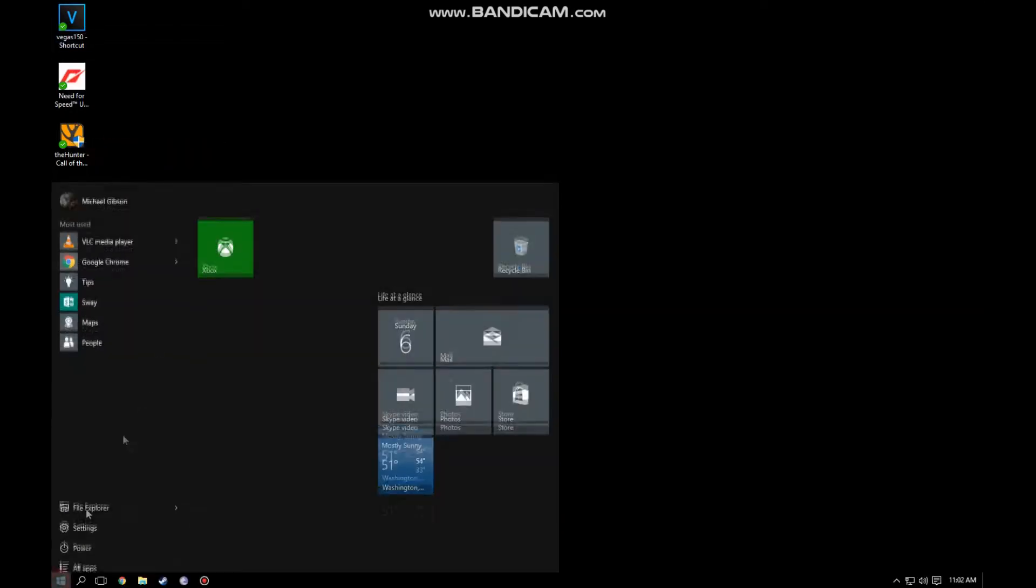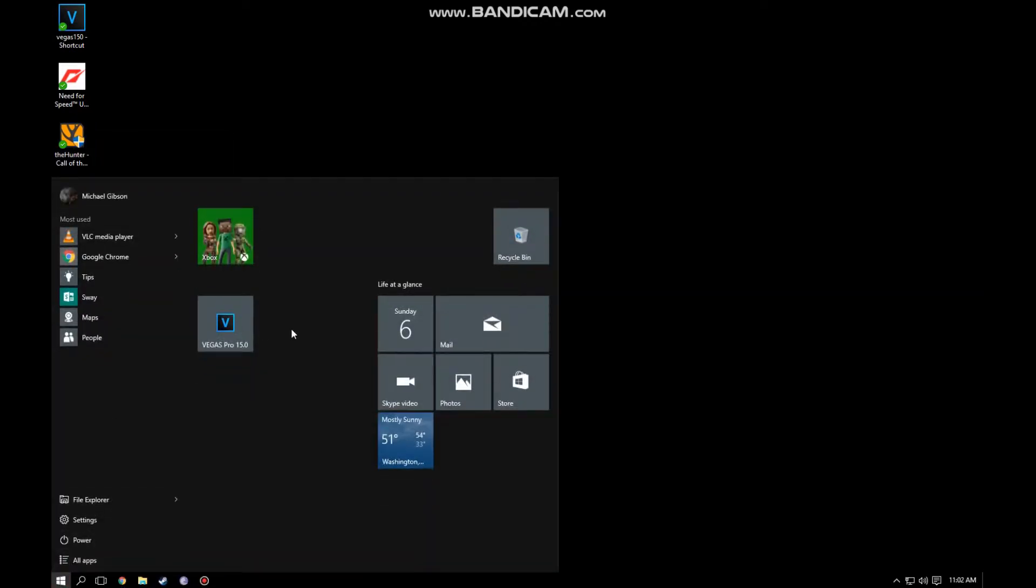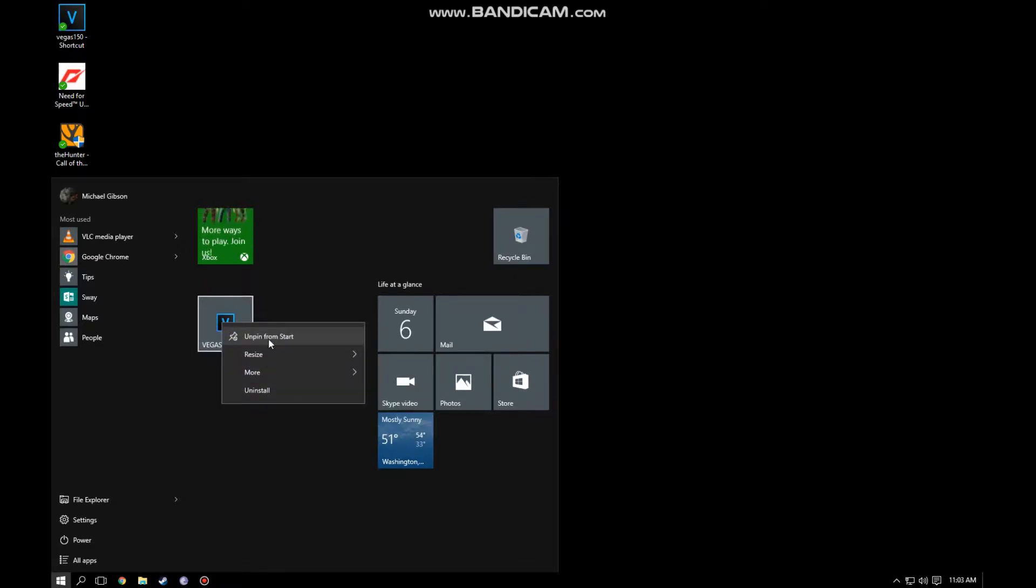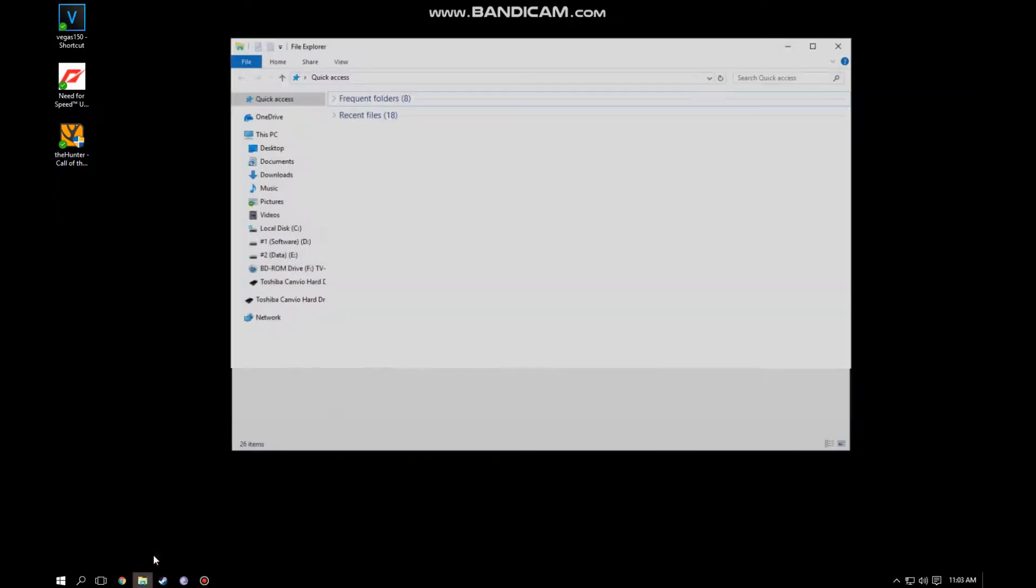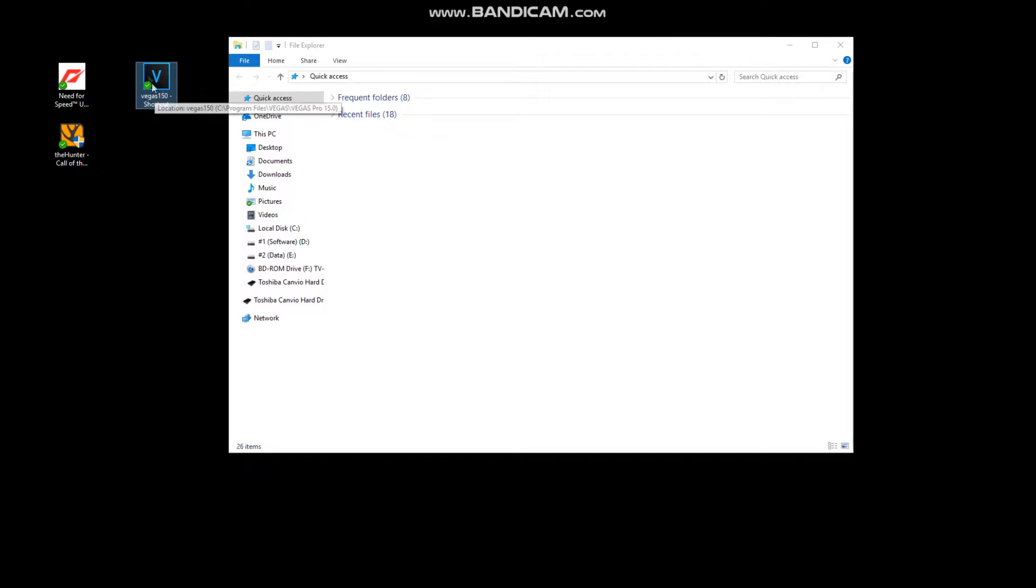As you can see, I can't pin them to the start menu, not even Vegas. But if I pin to start, well Vegas works, but my games won't. So I started thinking, well where are these programs installed?